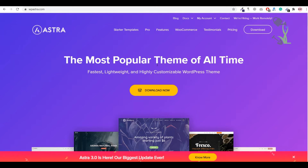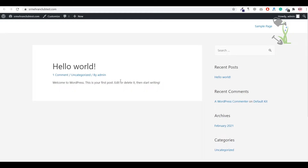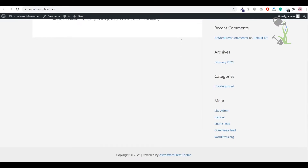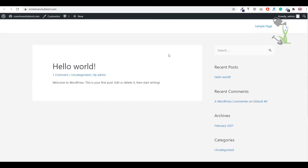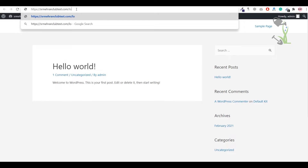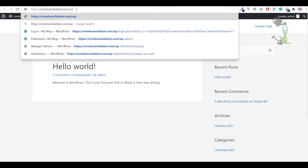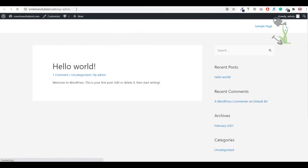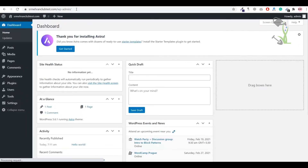First, you need to install a WordPress website on your domain. Once you have installed WordPress, you need to log into the dashboard. To log in, you just go to your domain name slash 'wp-admin'. You will be asked to enter the username and password which you set while installing WordPress on your cPanel — those are important credentials to always save.